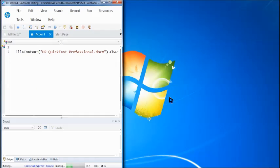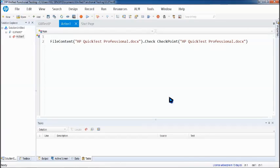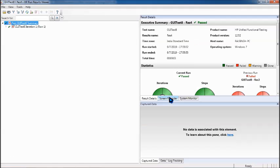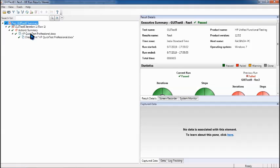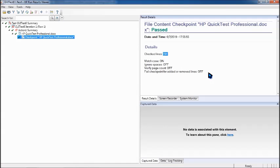The status is passed. Let's drop down and see what we have here. It says match case, number of lines is 194, and everything has been put out correctly. Your test checkpoint has passed.